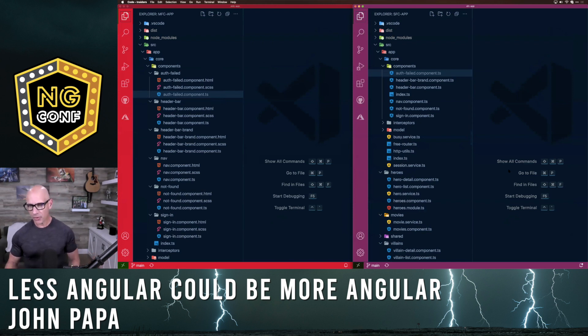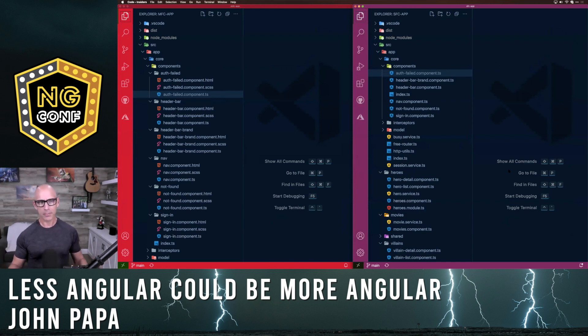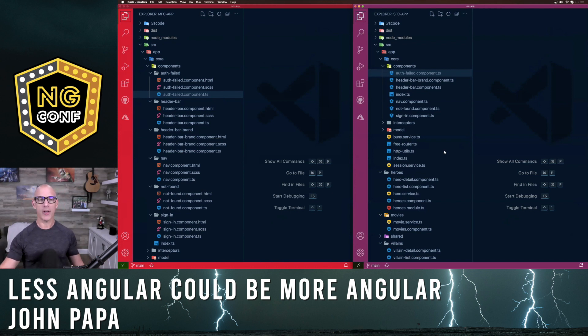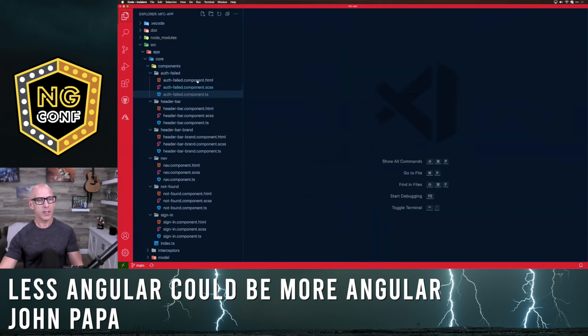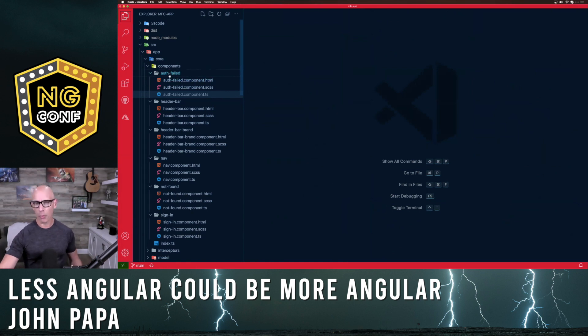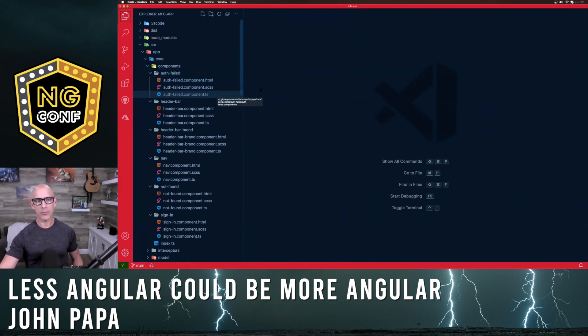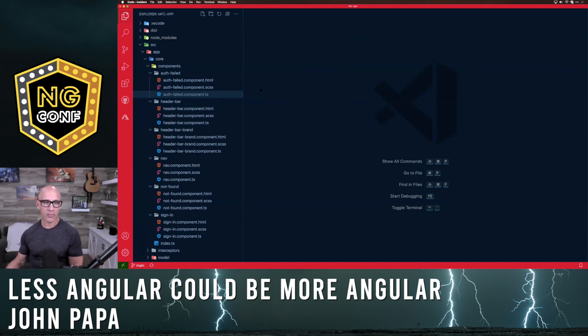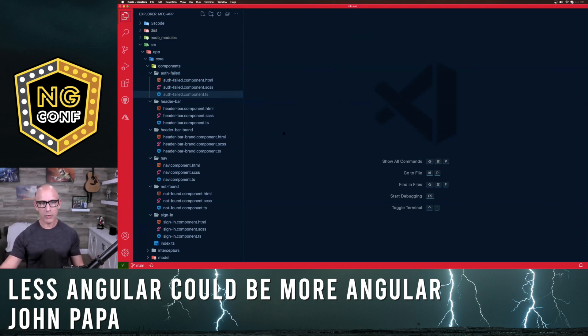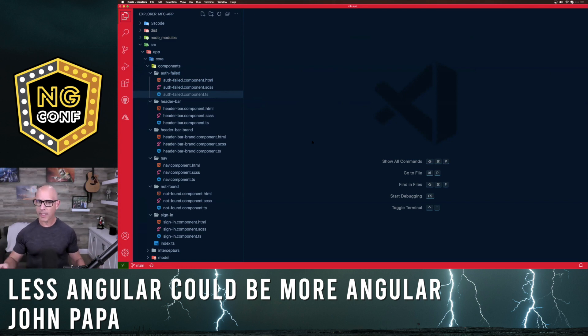The first thing you might notice is that in Angular, we always had this multi-file component. Let's zoom in for a moment on this. Here we can see all of our components on the left and you can see there's a folder for every component. We have our HTML, TypeScript, and CSS or SAS split out. Also, tests if you want those. Well, we can do that and that worked for a while, but why did we do that?